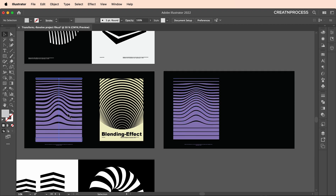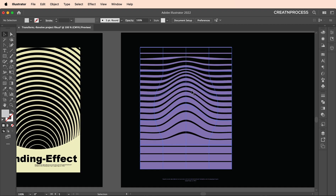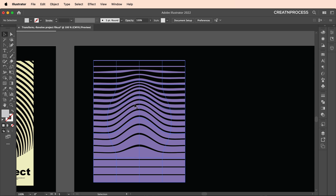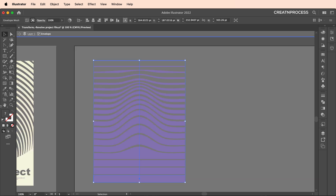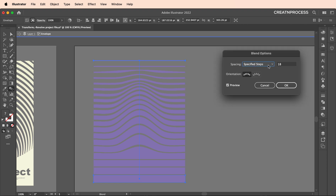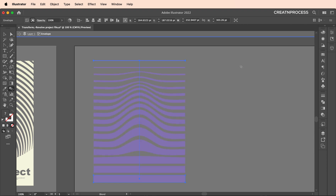We got our first design — very simple and easy. You can easily customize it: if you want to reduce the number of spacing, double-click inside, go to blend options, and reduce the number of steps to get that interesting looking design.